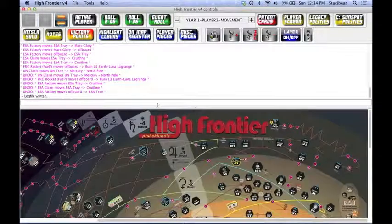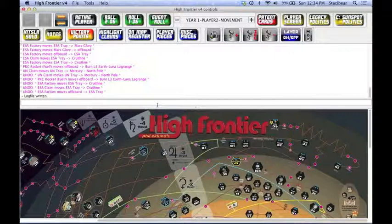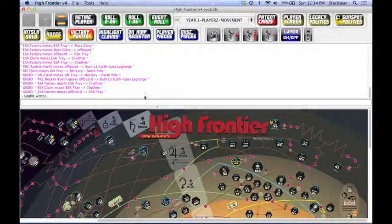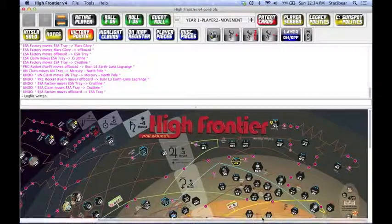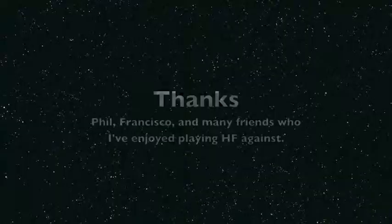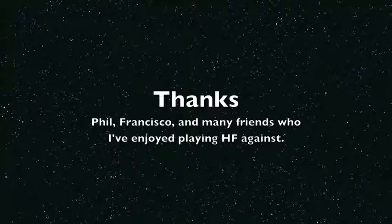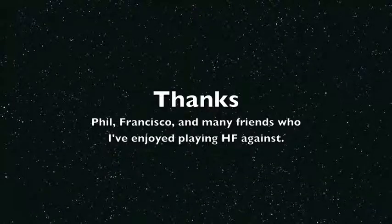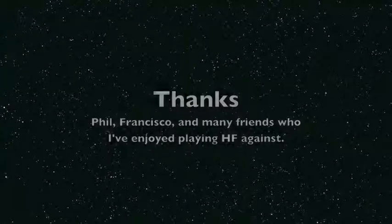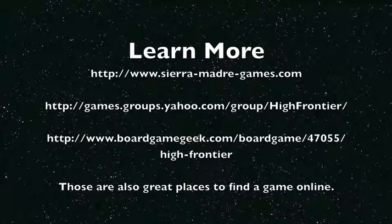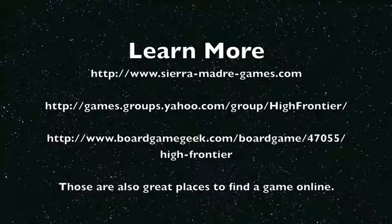And we should be good to go as soon as we pick factions and turn order. Have a great day, thanks for listening in, and I hope this is helpful. One last thanks to Phil Eklund for designing this game, and to my friend Francisco for teaching it to me and helping me understand the rules. I've enjoyed being a module developer for this, and if you're interested in playing, please check out the High Frontier page on BoardGameGeek, or the High Frontier page in Yahoo groups to learn more.